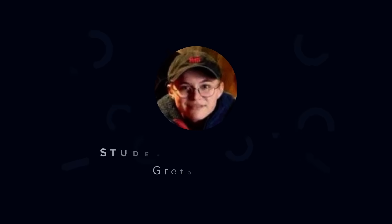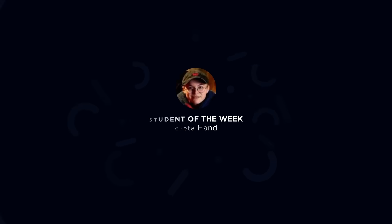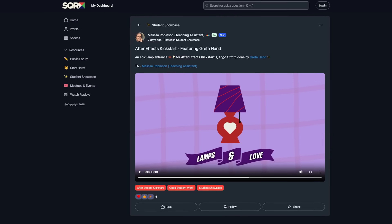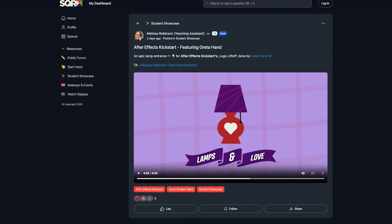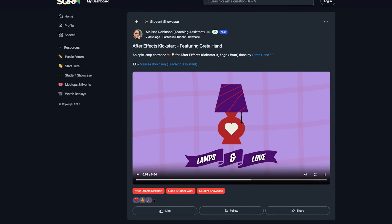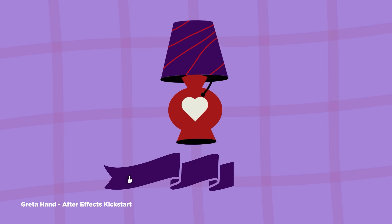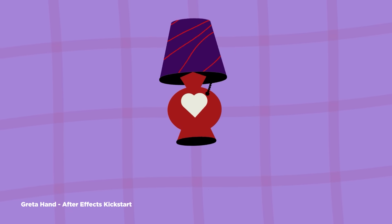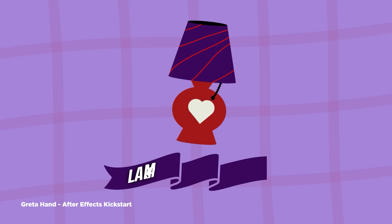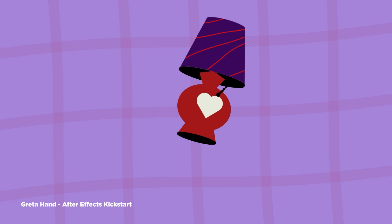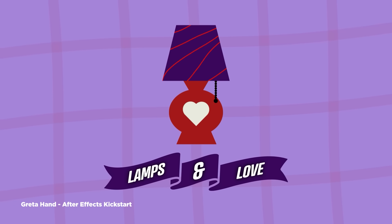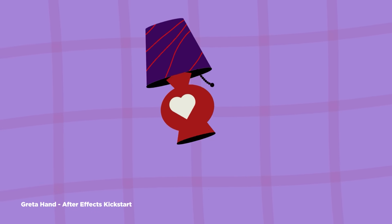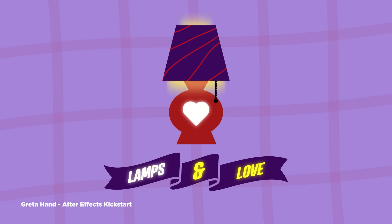Now onto our School of Motion student of the week, Greta Hand, who submitted one of the most epic lamp entrances you'll ever see. She did this for After Effects Kickstart's logo lift off assignment. This is where students are tasked with taking their After Effects knowledge and applying those skills to create a logo animation. As a 3D person, I personally love the parallax and depth given to that lamp animation. I want to remind people that kickstart is for artists who are taking their very first steps into After Effects. So I think it's really great that Greta has shown what someone is capable of after just taking a few short weeks of that course.